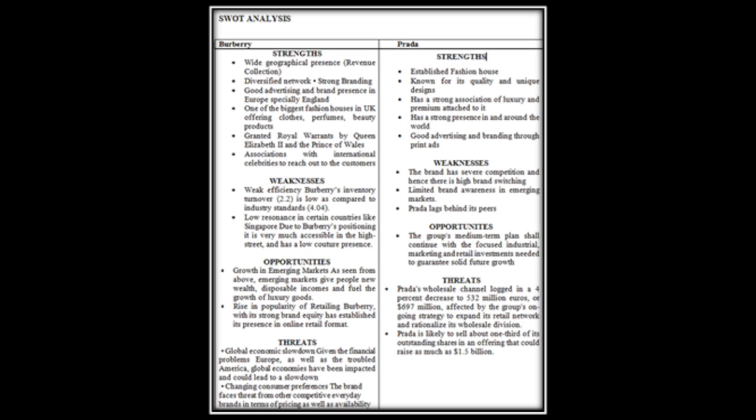Opportunities: Burberry growth in emerging markets gives people new wealth, disposable income and fuels the growth of luxury goods. Rise in popularity of retailing. While Prada's global market growth, Prada's medium-term plan to continue with the focus on strategy, marketing and retail investing needed to be guaranteed solid future growth. Threats: Burberry faced threats from other competitors, everyday brands in terms of pricing as well as availability. Prada is likely to sell about one third of its outstanding shares in an offering that could raise as much as 1.5 billion dollars.